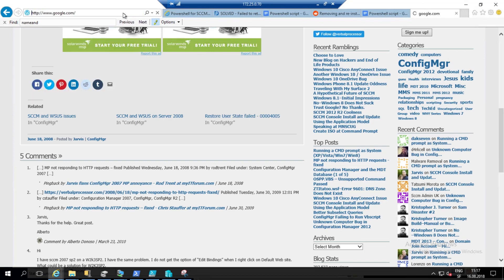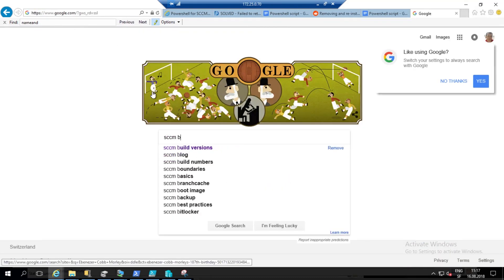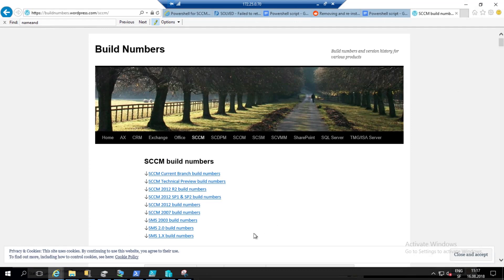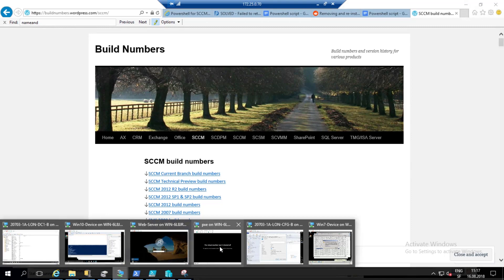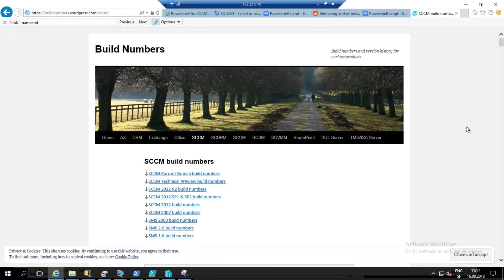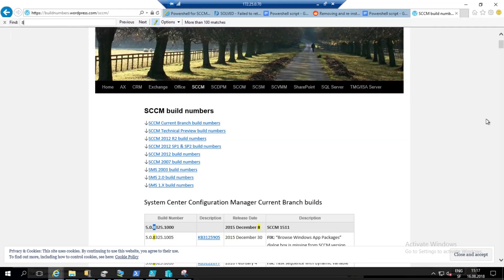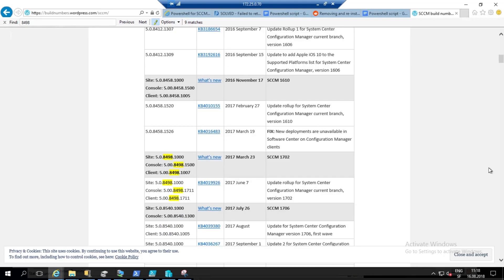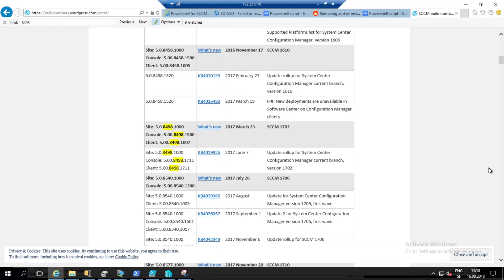Here I type 'SCCM build number' and when you go here you access this build number site and you must find your version. Our site is build 8498130, so 8498. If you go here you see that the build number corresponds to SCCM 1702. You can see that after 8580 is SCCM 1706.